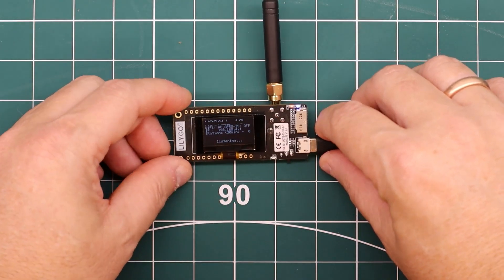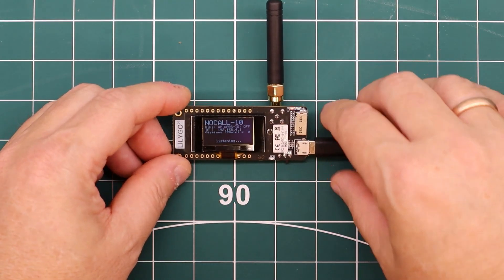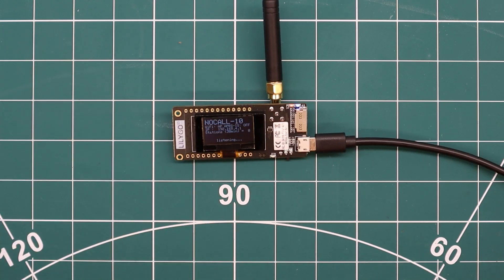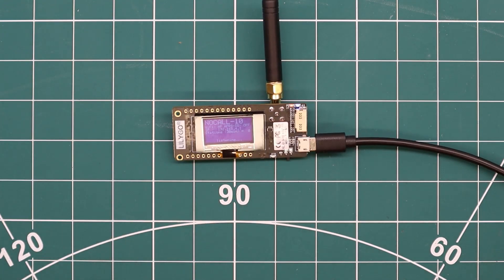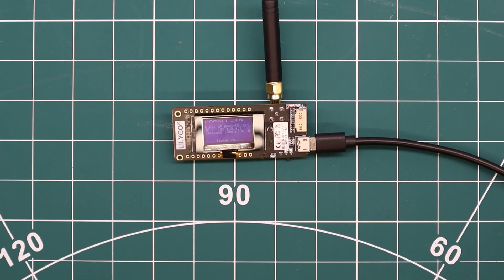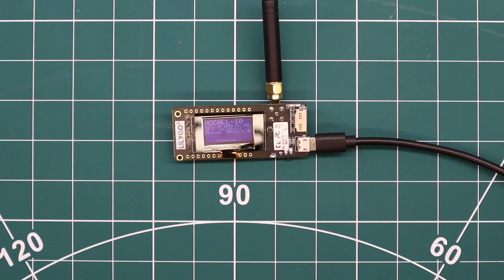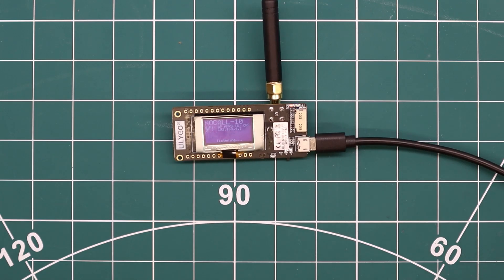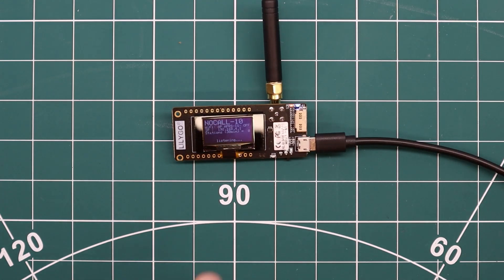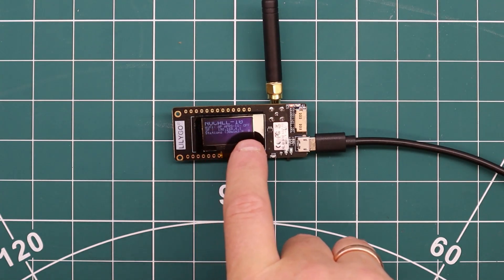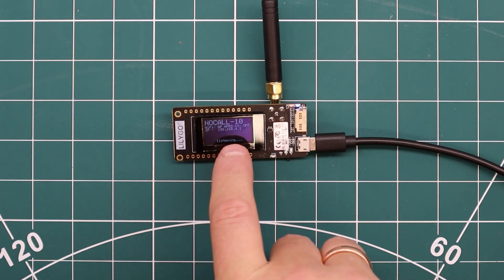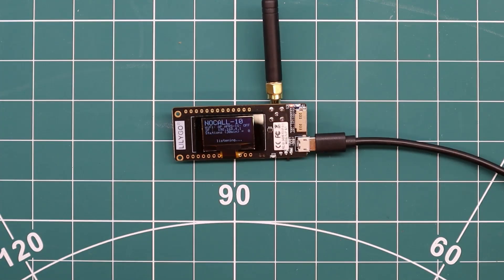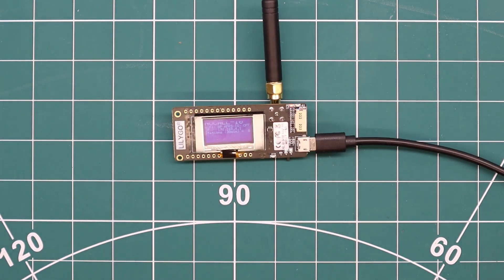After you install the firmware, it sets up its own wireless access point. To continue configuring it, you need to find it. It's called the no-call dash 10 dash AP. You connect to it, and once it connects, the display tells you the IP you're supposed to go to, which is 192.168.4.1.